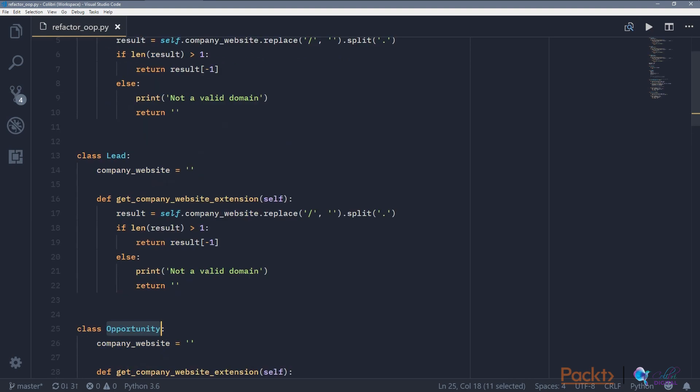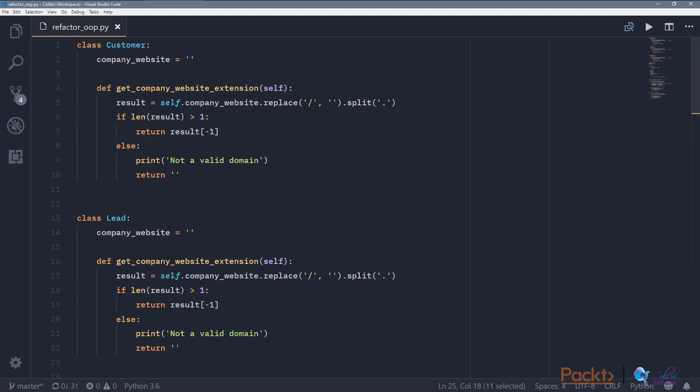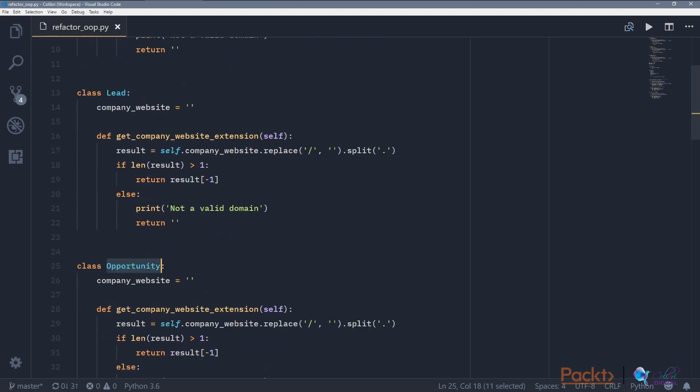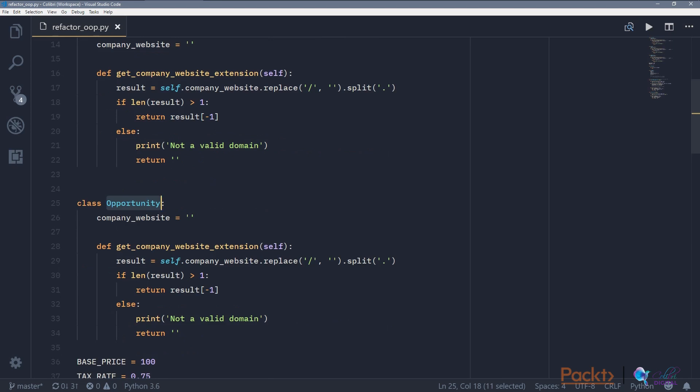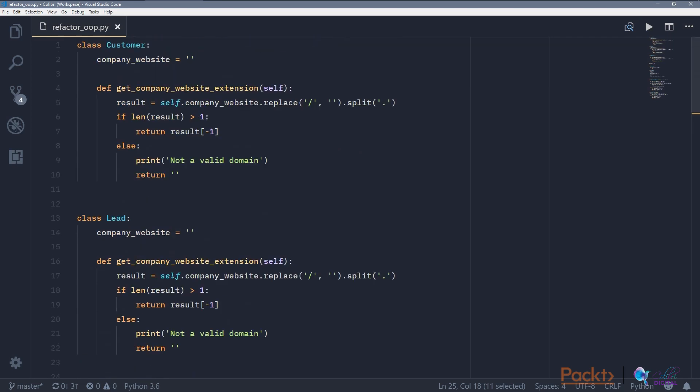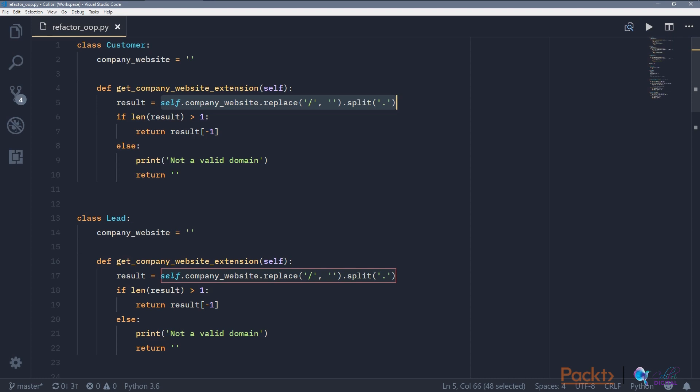So now this is obviously not ideal, right? Because you're repeating the same code every class. And at the same time, if, for example, this has a bug, and it doesn't correctly retrieve the top-level domain of the website, then we need to change it three times to fix the bug. So that's situation number one.